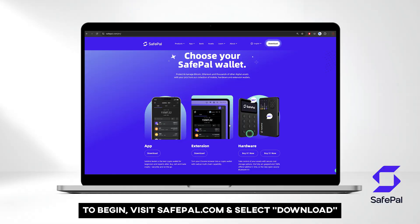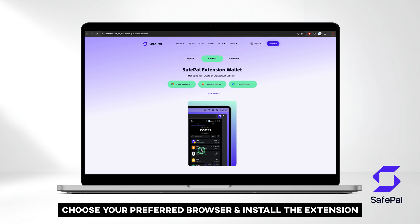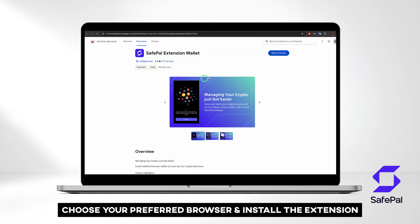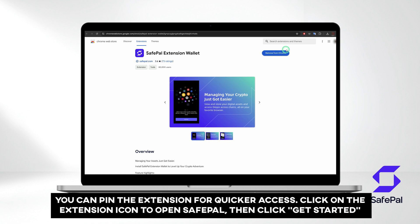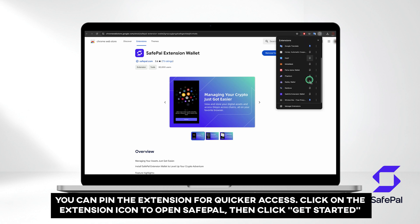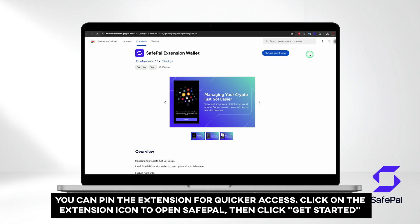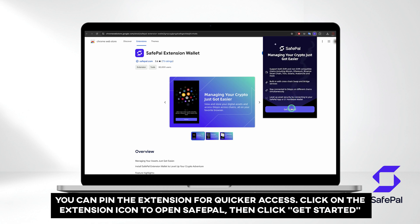To begin, visit safepal.com and select Download. Choose your preferred browser and install the extension. Once installed, you can pin it for quicker access. Click on the extension icon to open Safepal, then click Get Started.